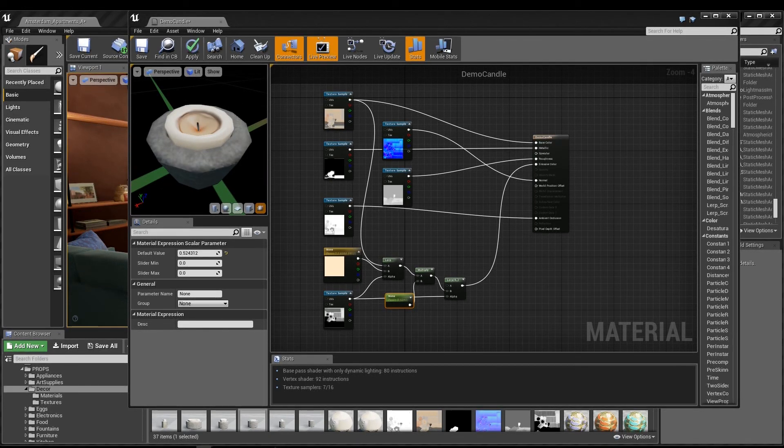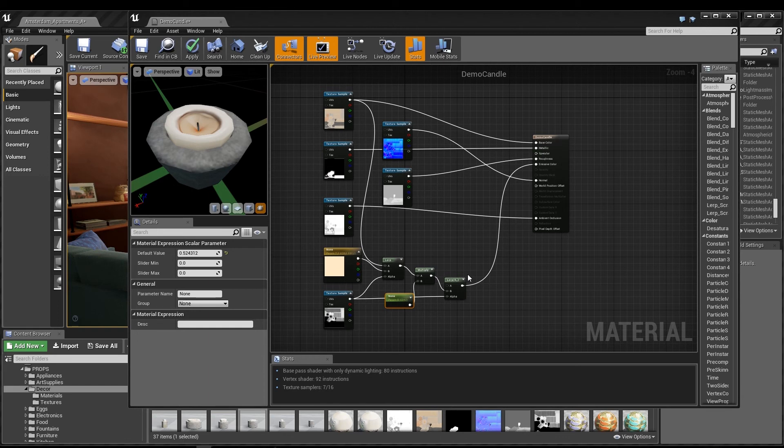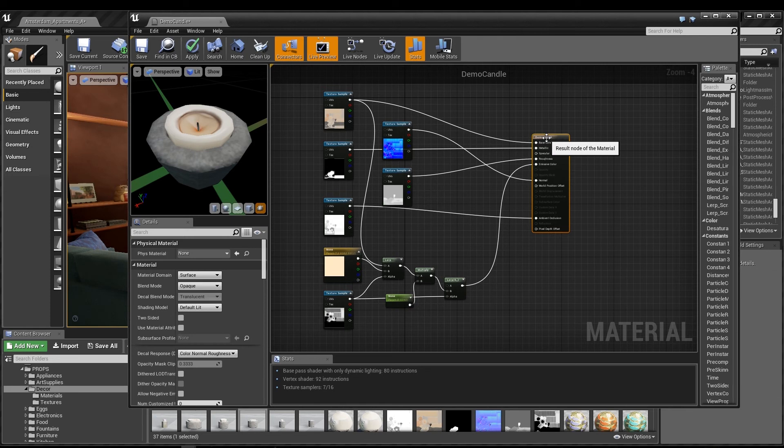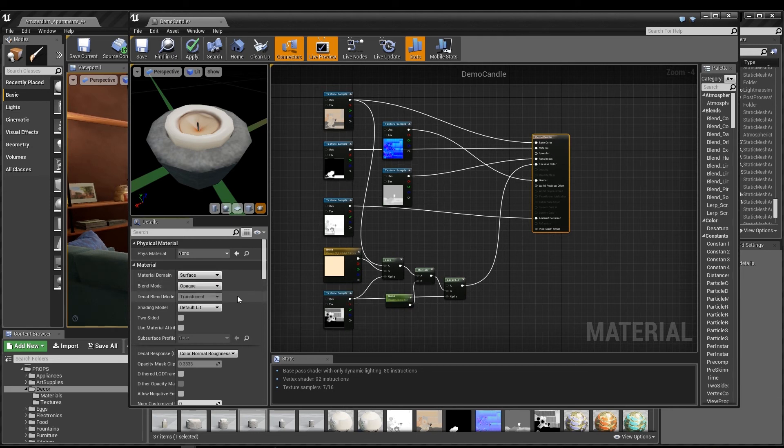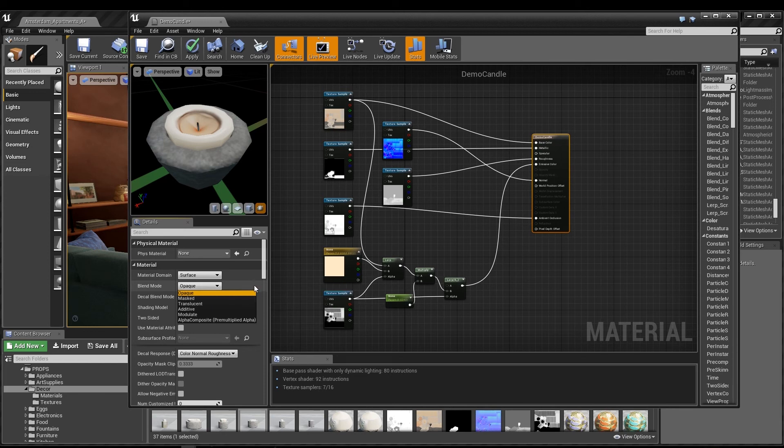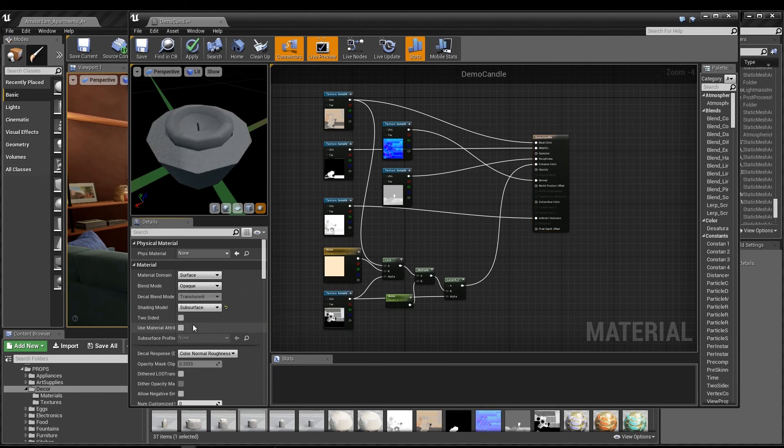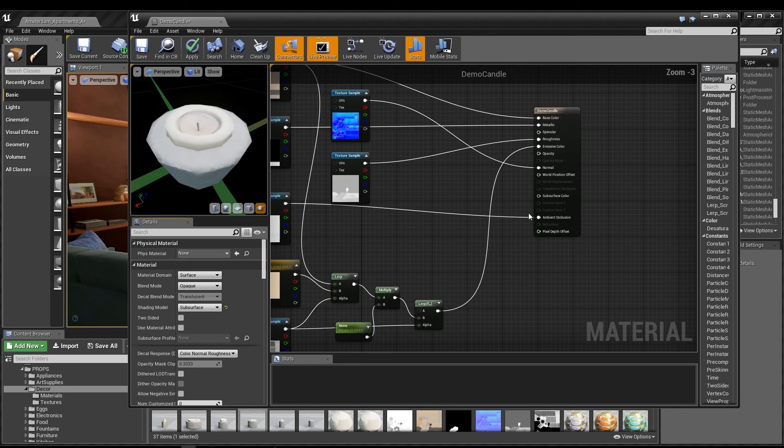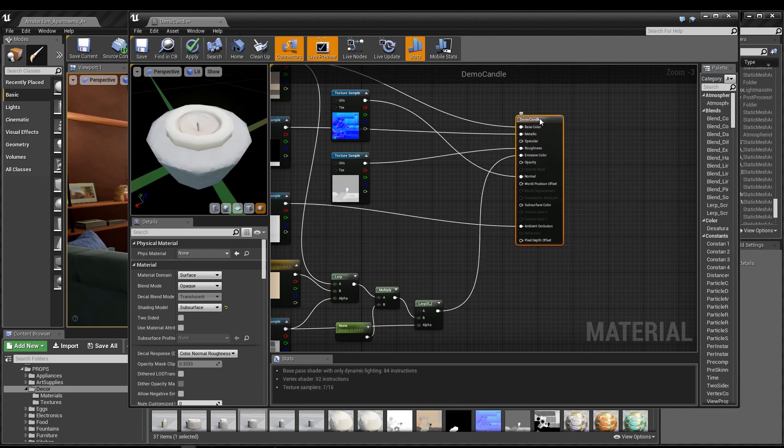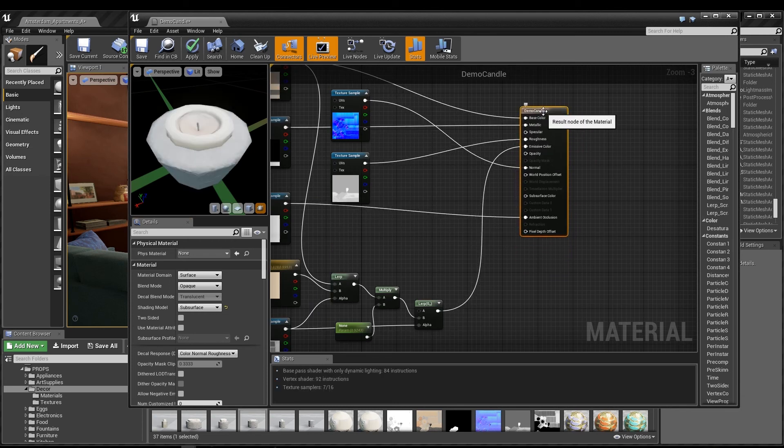As promised, I'm going to show you how to set up the material to actually use subsurface scattering as well. With this same basic setup, I'm going to select the material node, and in the material details panel, I'll dig through the drop down menus to find the shading model named subsurface. When the preview pops up, it shows that the emissive fakery I just set up isn't going to work without some adjustment, but we're not far off.